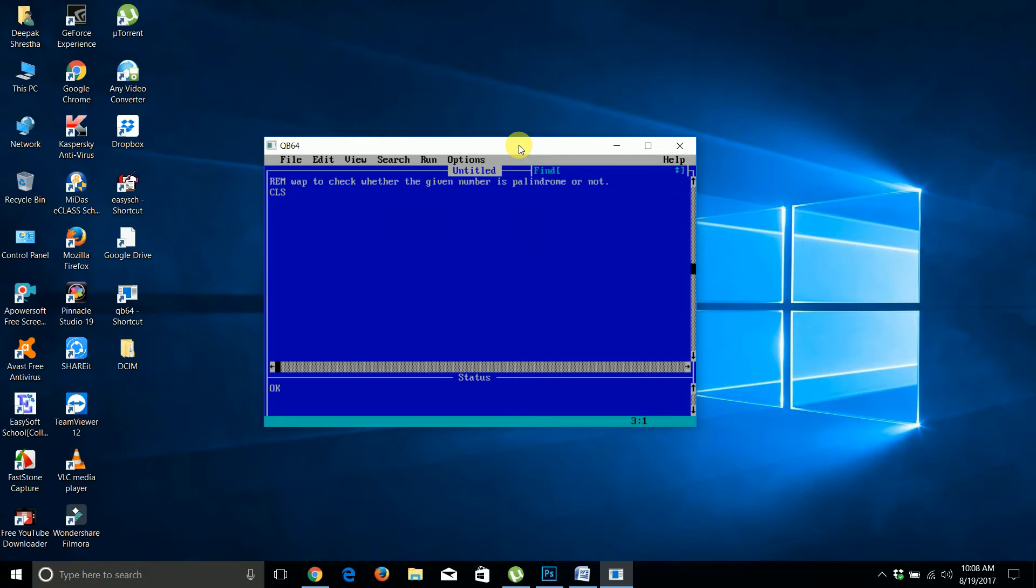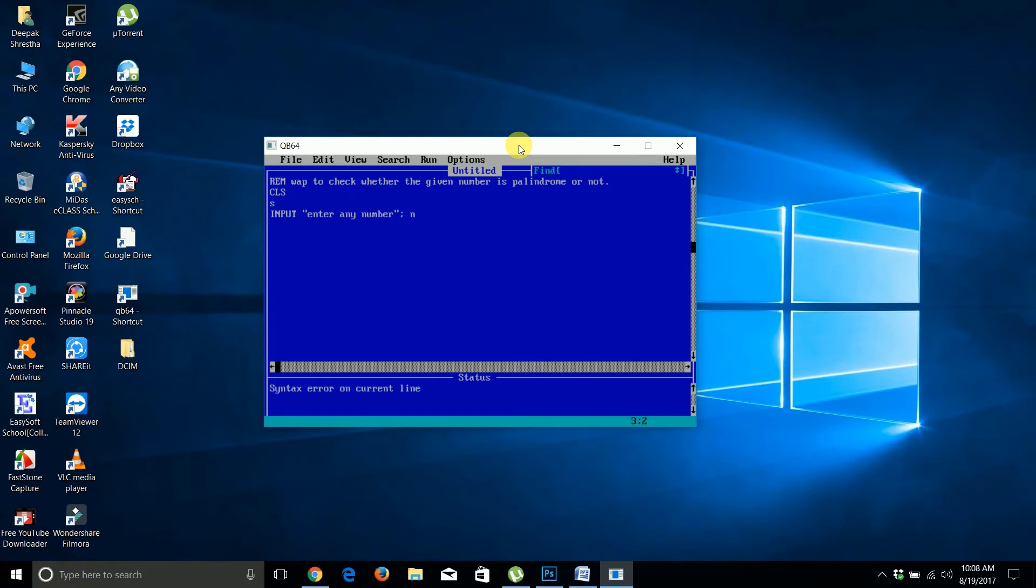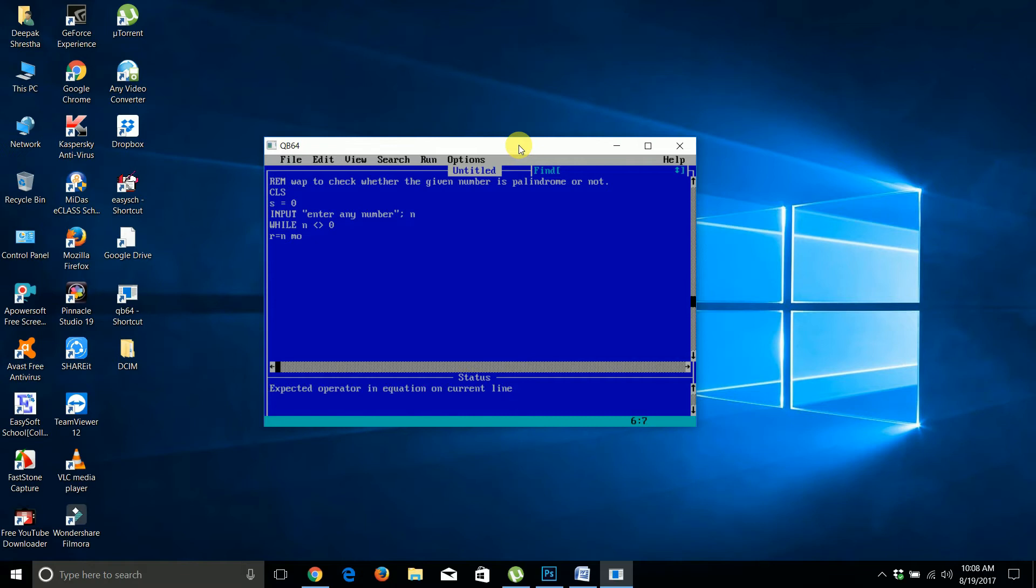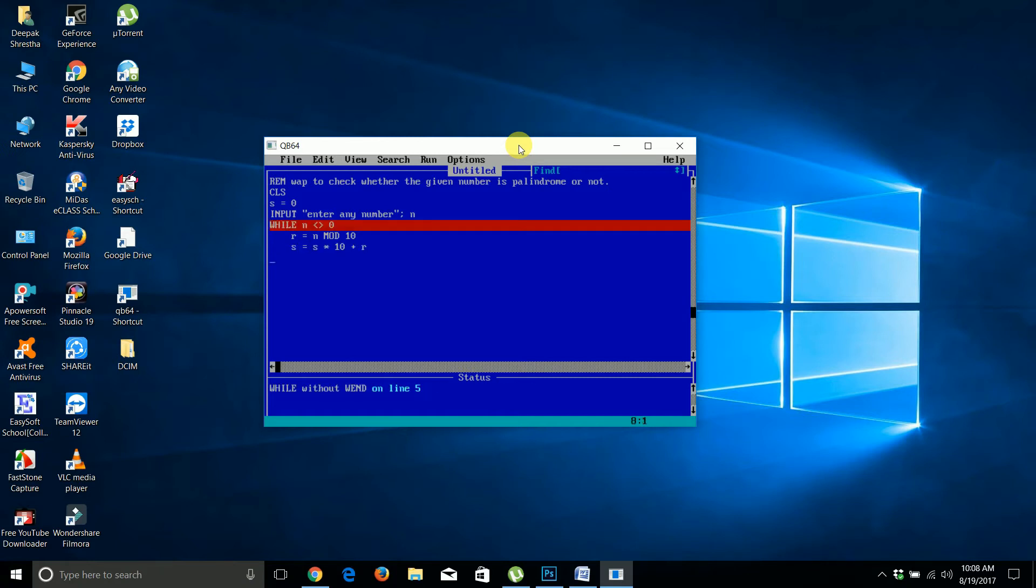First, I take input: enter any number. In the reverse number program, I use a while loop - while n not equal to zero. Inside the loop, s equals s times 10 plus r, and n equals n divided by 10.